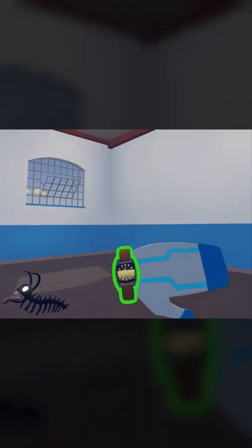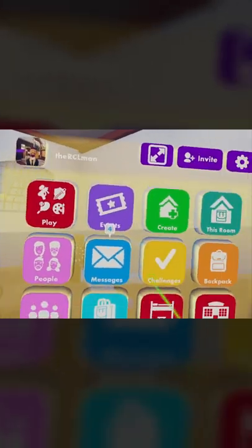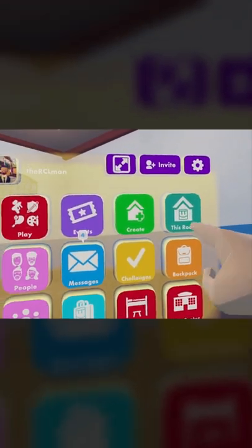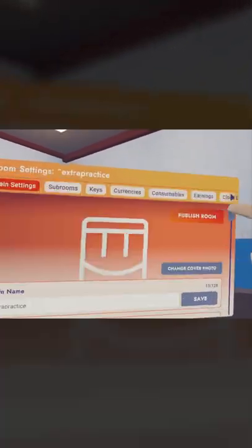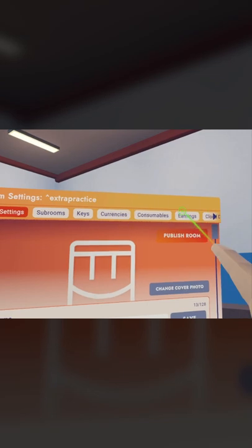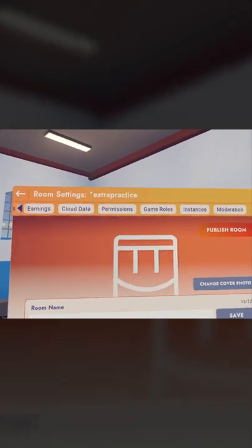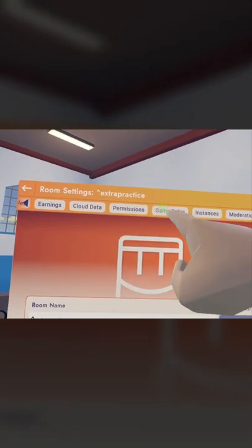So once you've created your room, open your watch, go to this room, go to settings, scroll over and click on game roles.